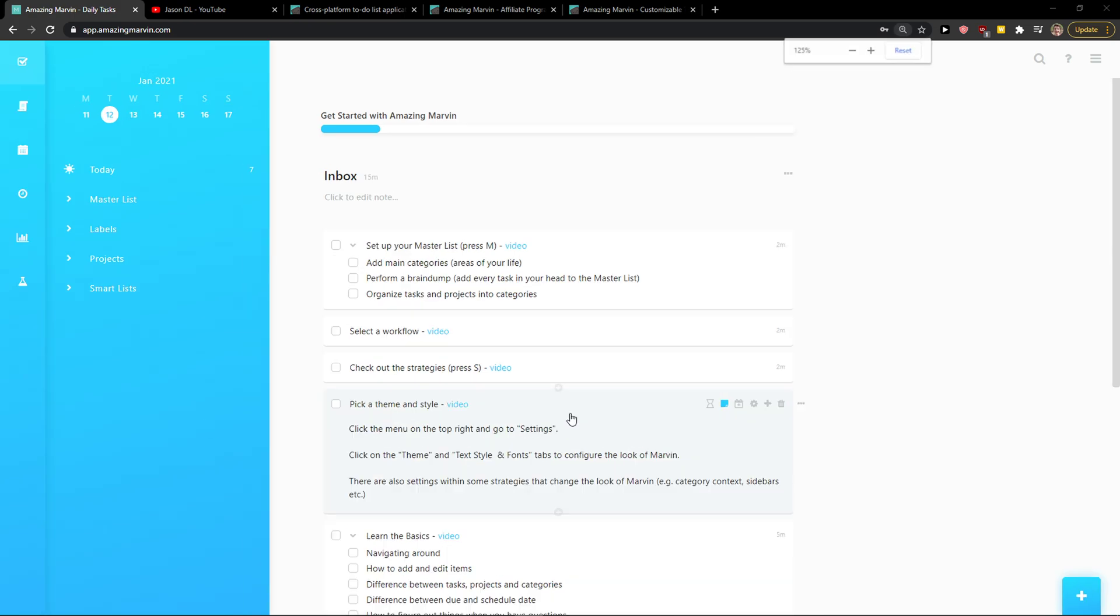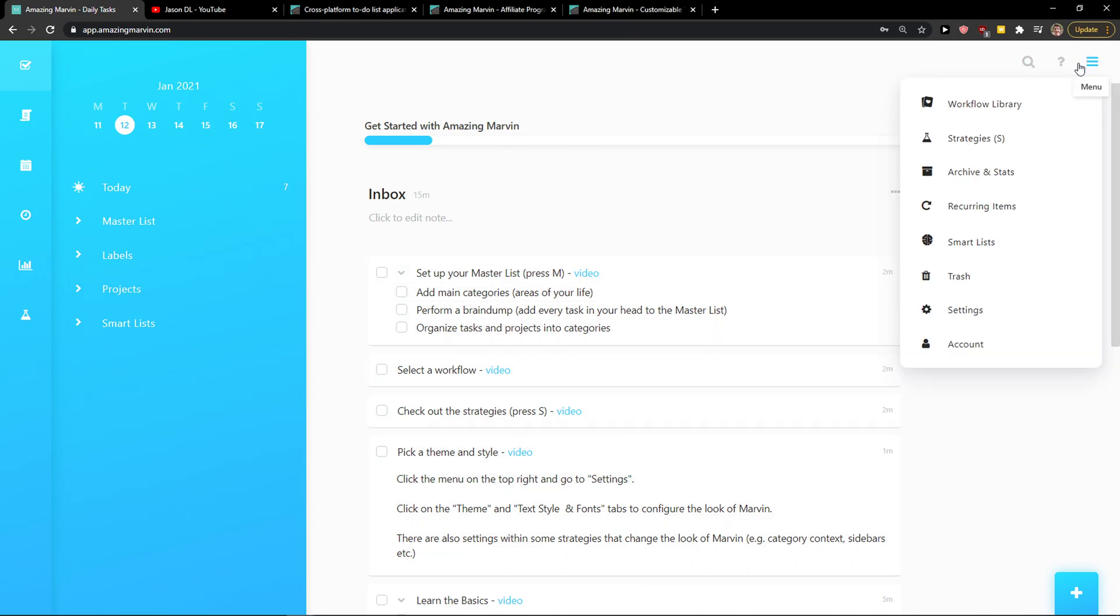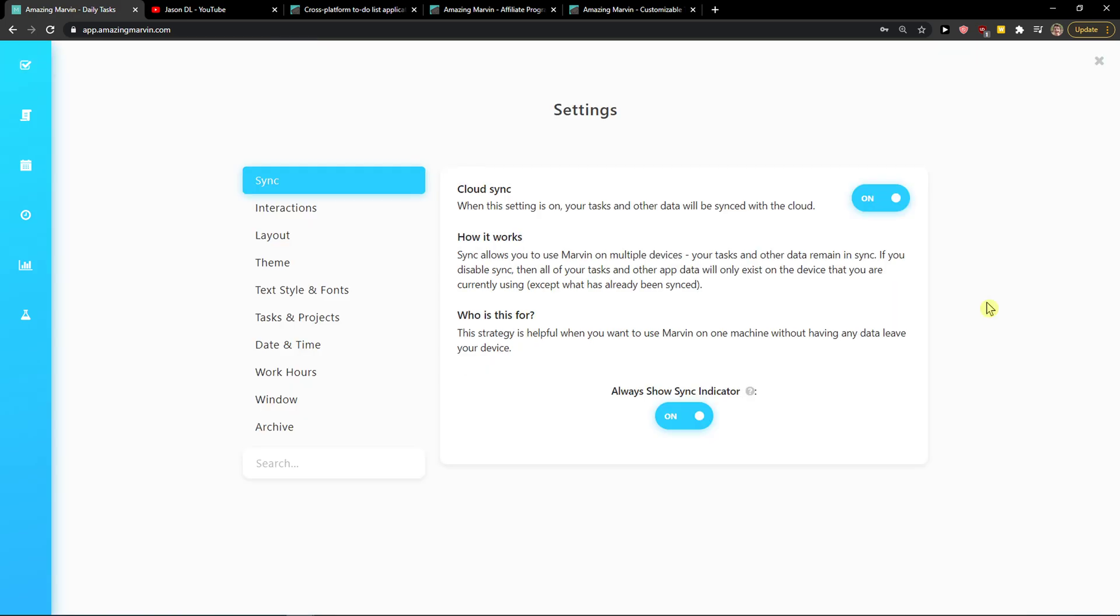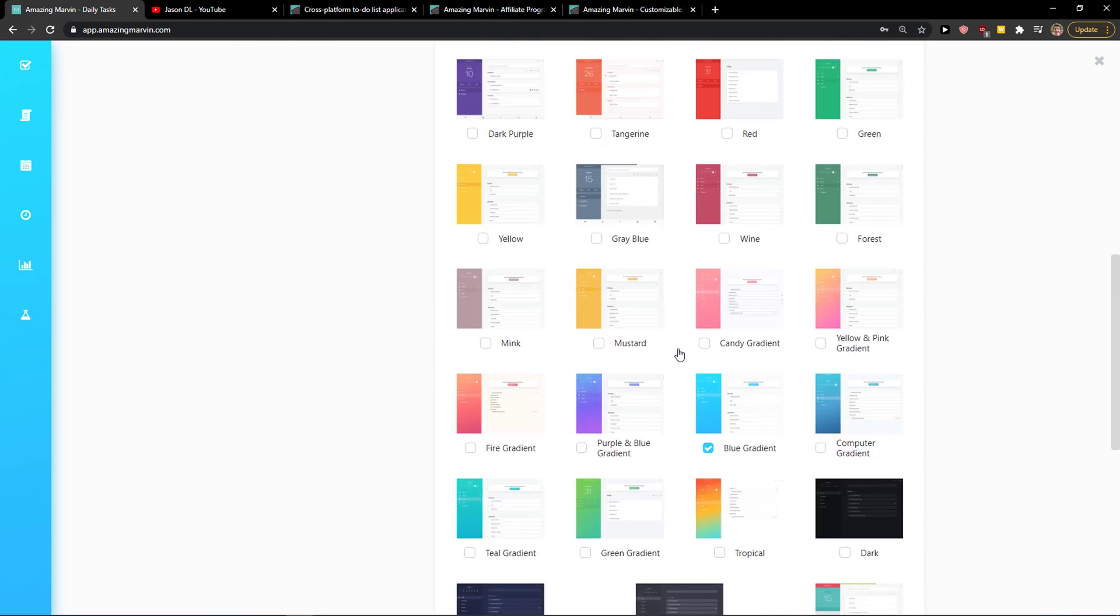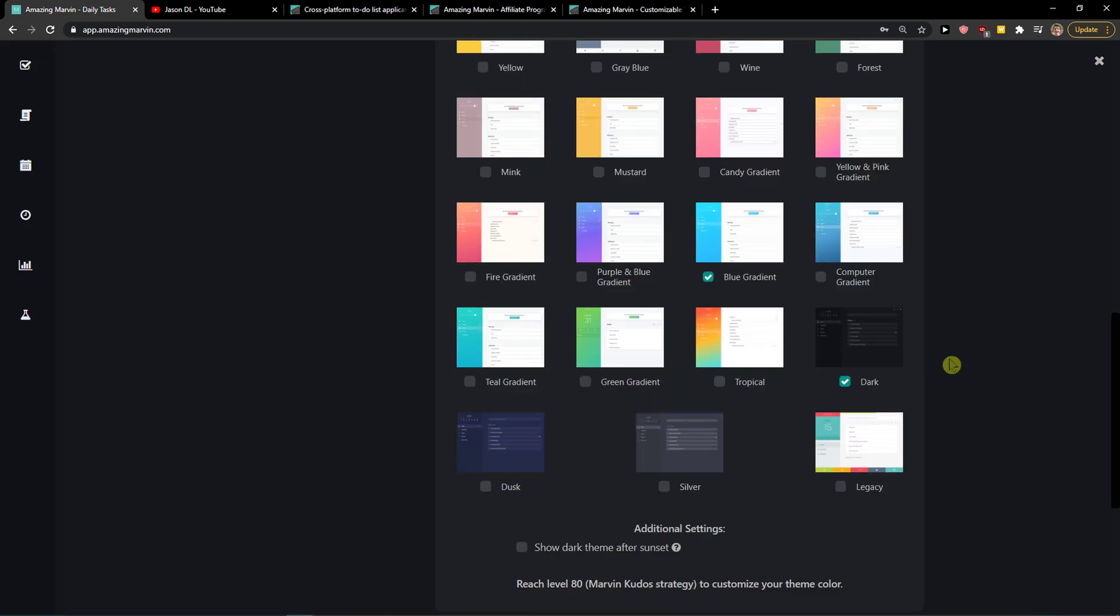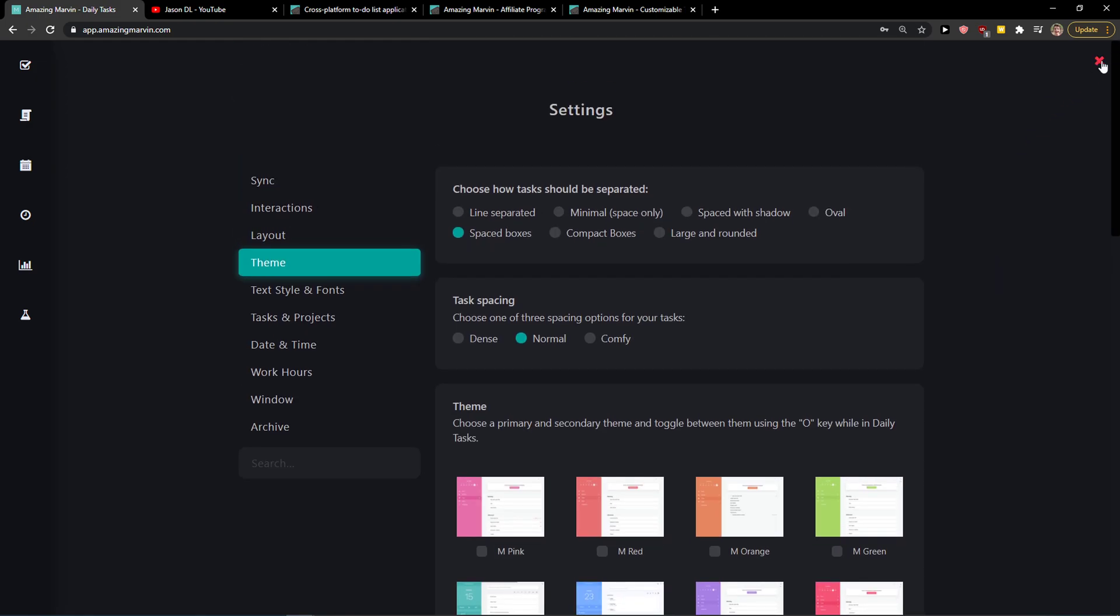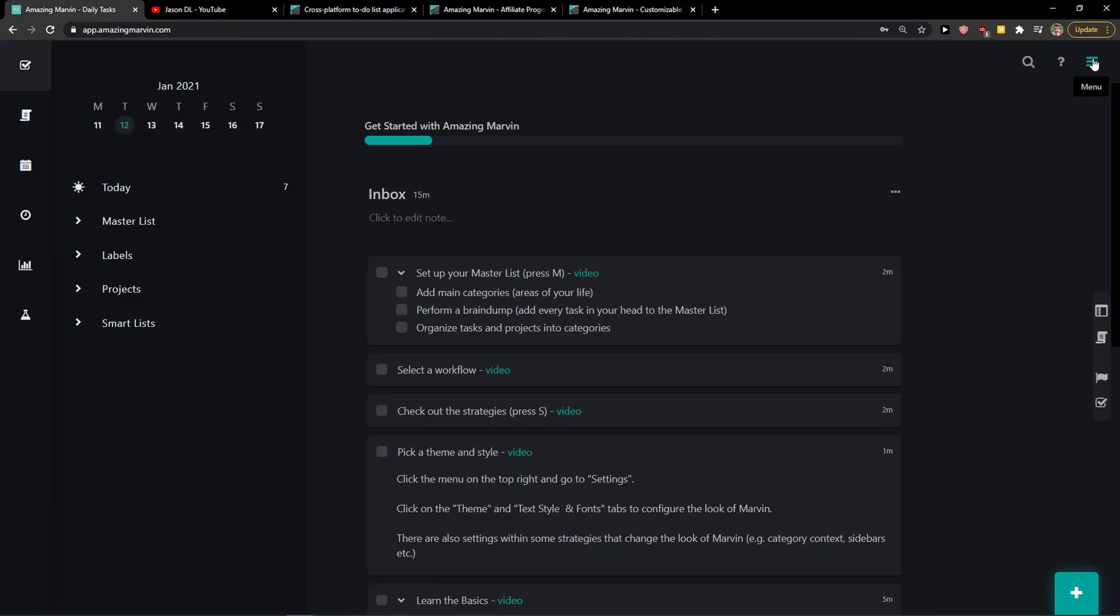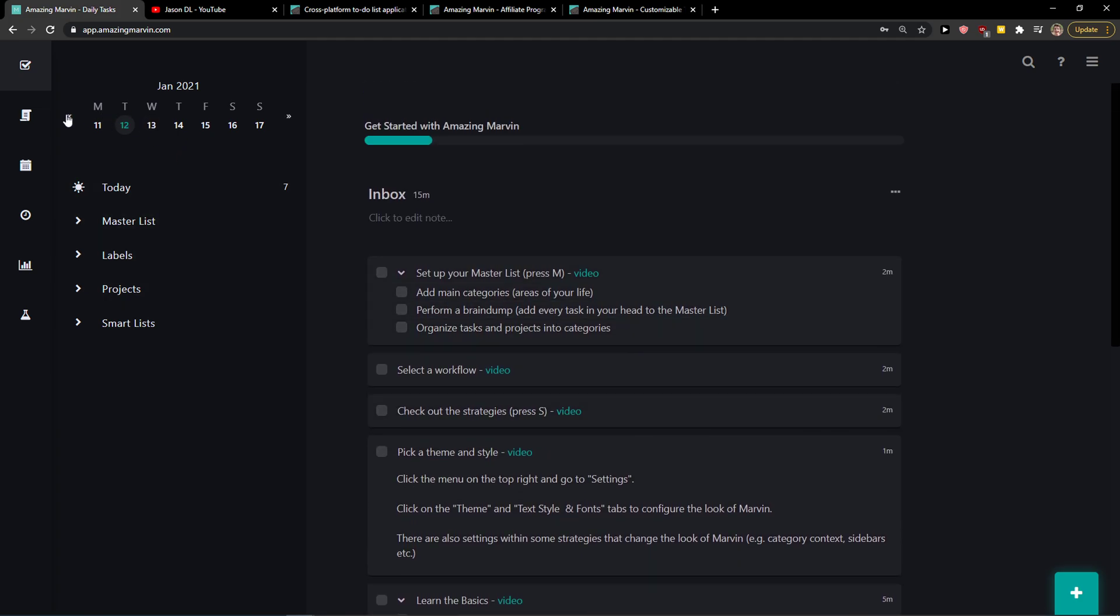First thing that we are going to do is go to the top right corner when you log into Amazing Marvin, to menu and go to settings. Why are we going to do that? We are going to enable dark theme if you want to. I'm going to do it only because I think it's much easier to work with, but again you don't have to. It's really up to you.